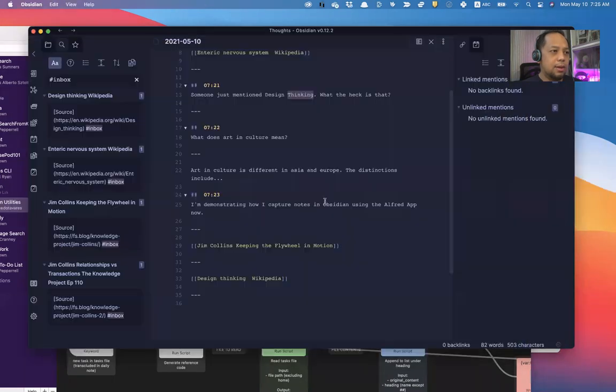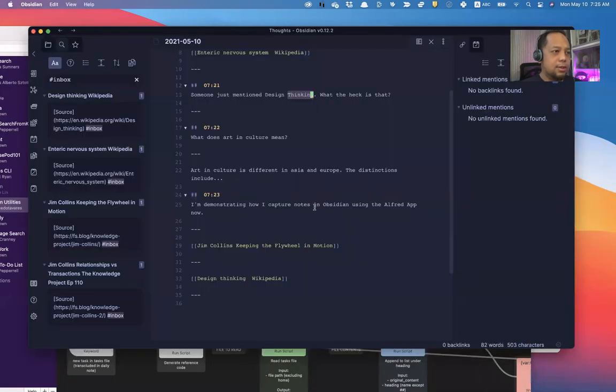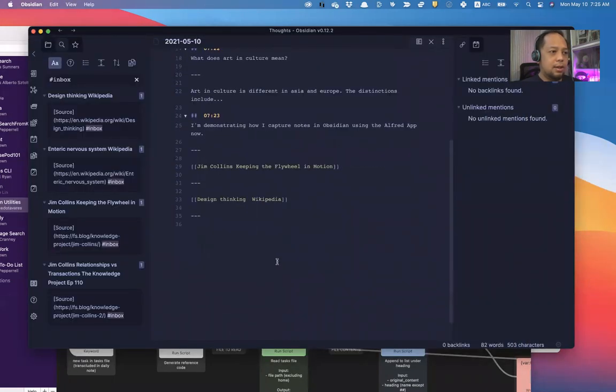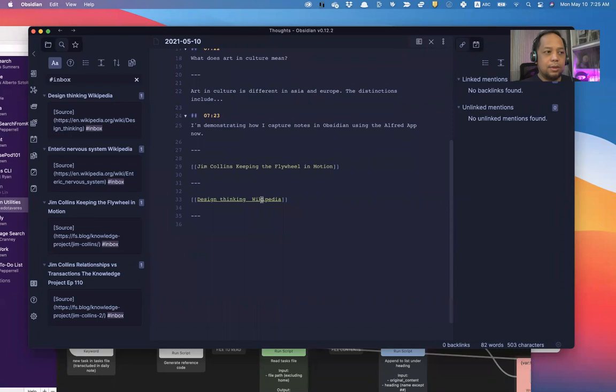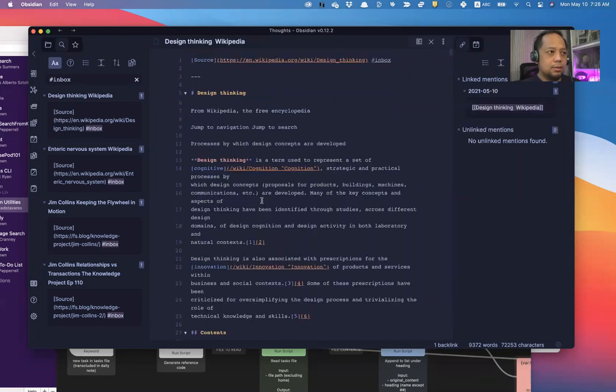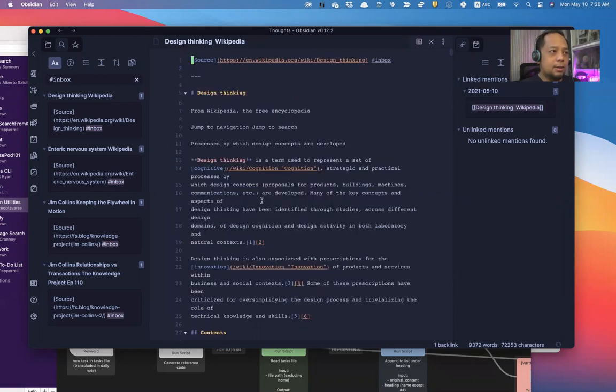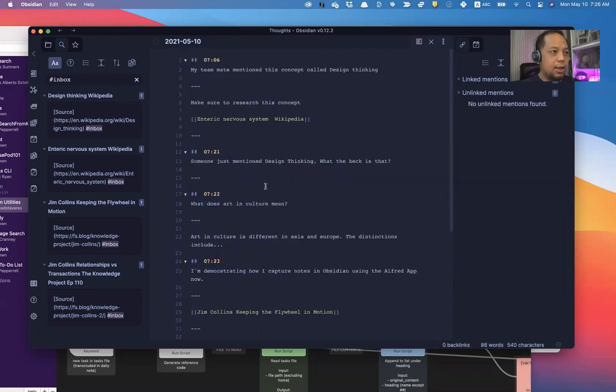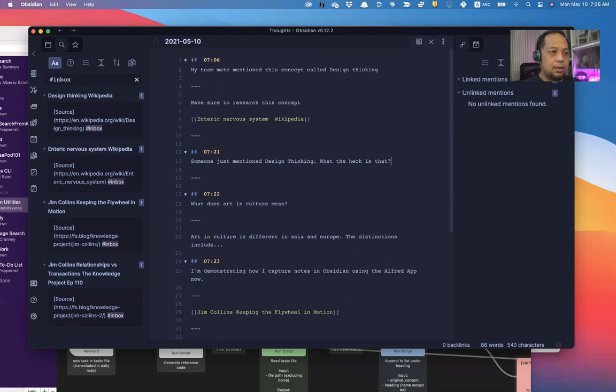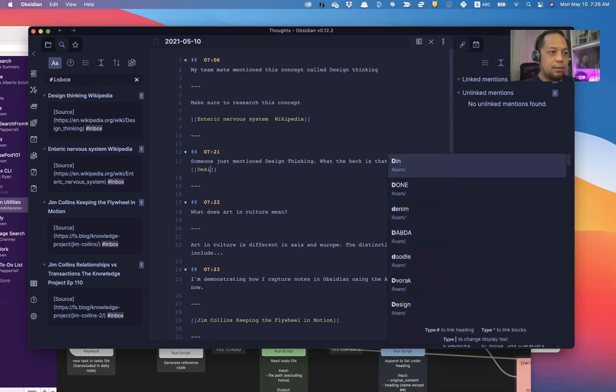And I go back to my Obsidian, design thinking Wikipedia. Okay? So it's there, design thinking Wikipedia. And I can go back to my daily notes and link design thinking. What the heck is this? And I can link design thinking Wikipedia.